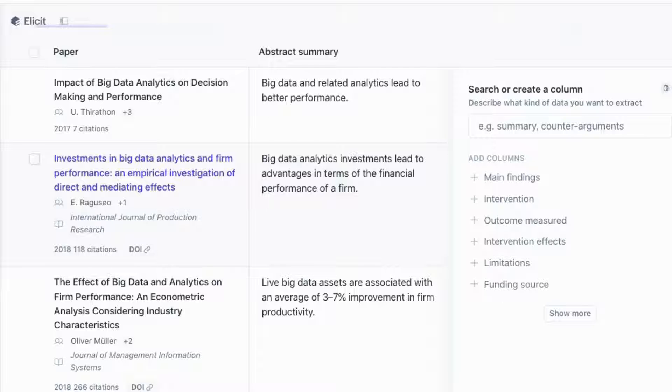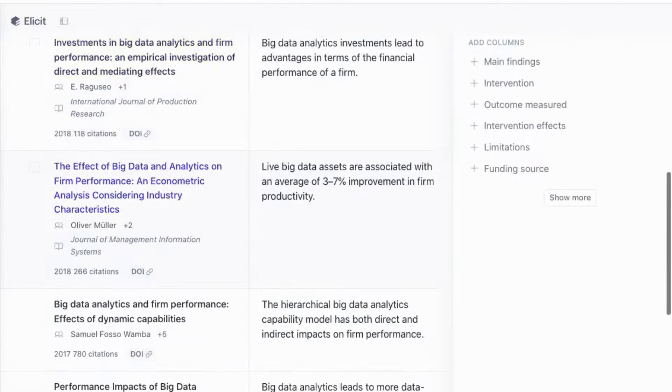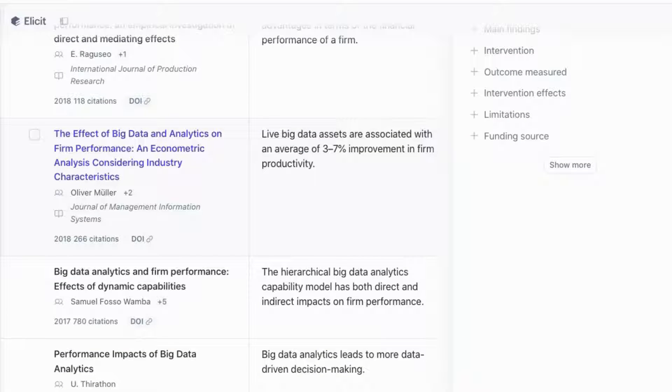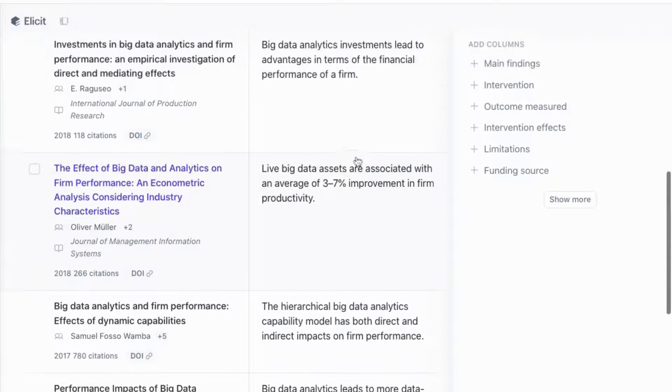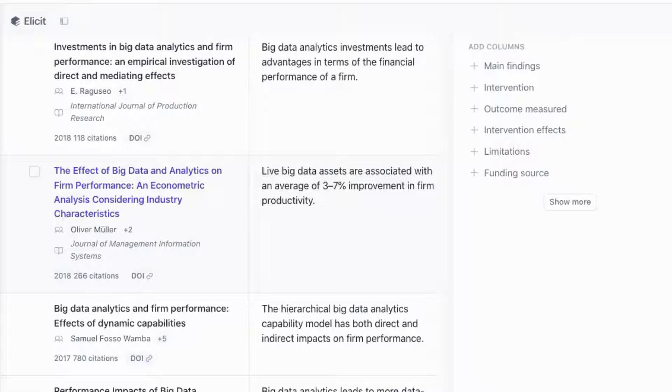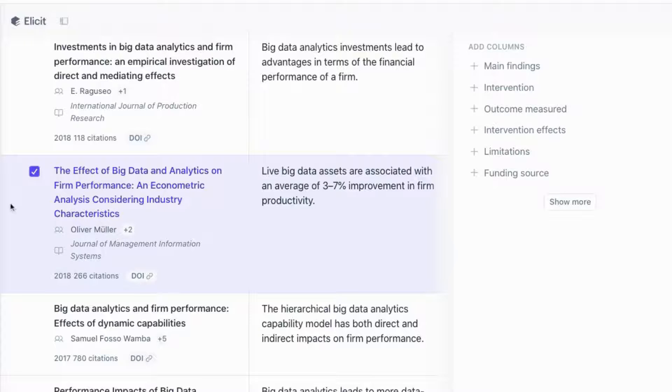Another useful thing is that it can give you a quick indication about which papers you want to explore further. For example, if I come onto this paper, I can see that it's given me some specific results. It's about three to seven percent improvement in firm productivity. So I can actually star this paper so I can come back to it, and I know that it's actually a useful paper.